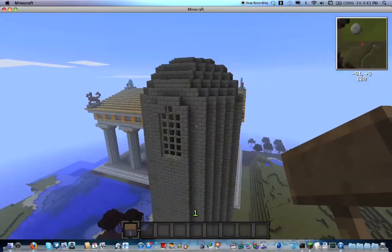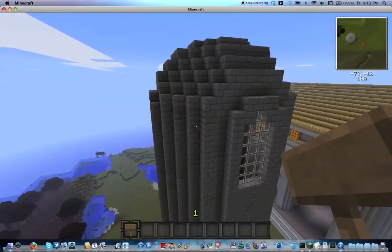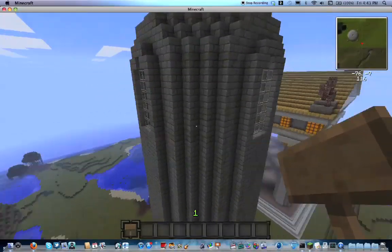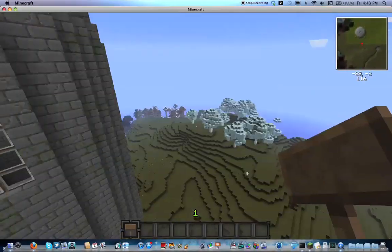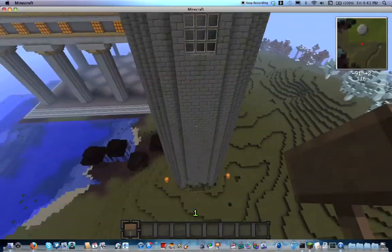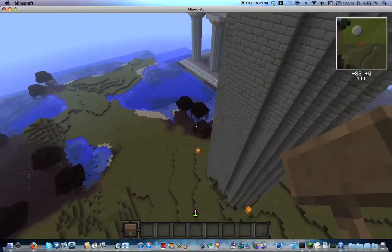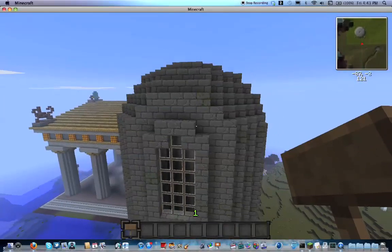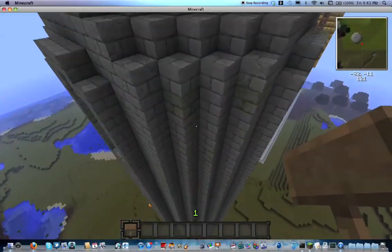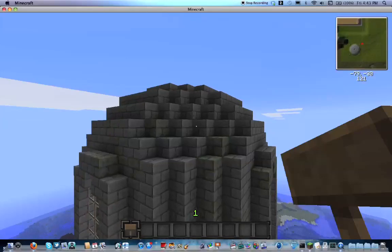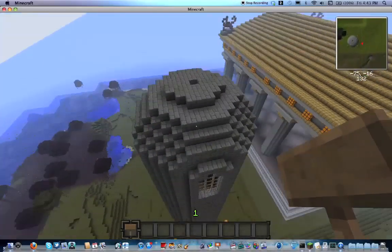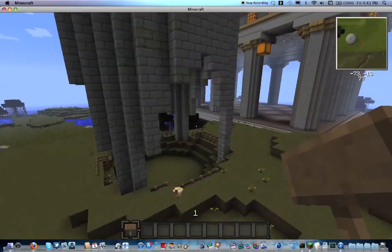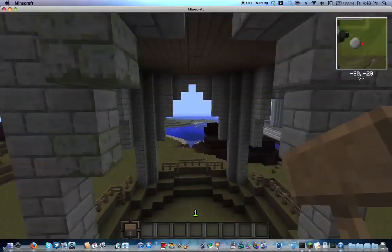Just a couple of cool things to share. This structure was made by creating a giant sphere of water, letting it drip down, then taking all that water and converting it to stone, and then hollowing it out. That's a cool WorldEdit process that might inspire someone.